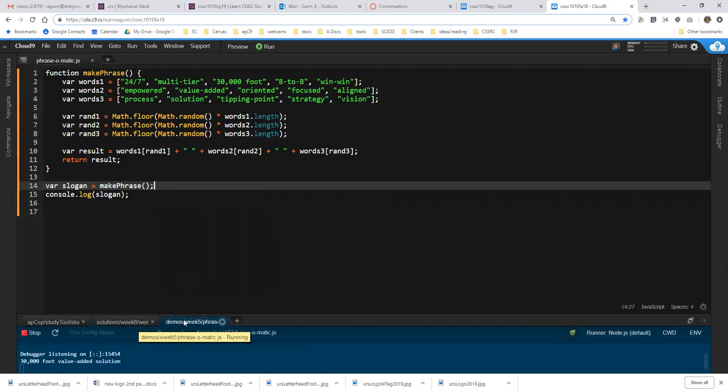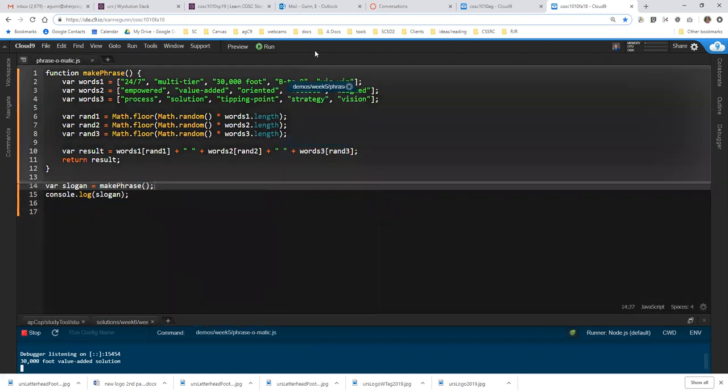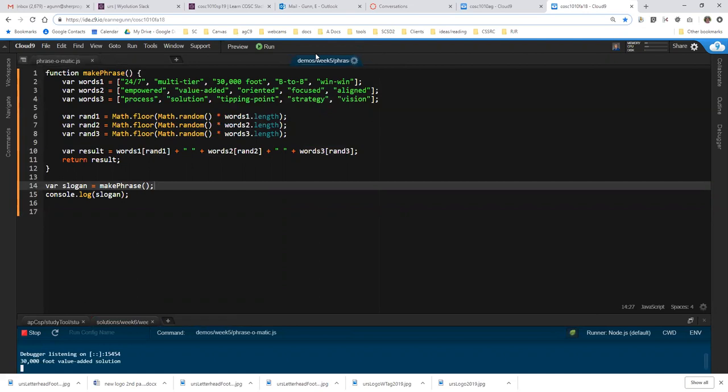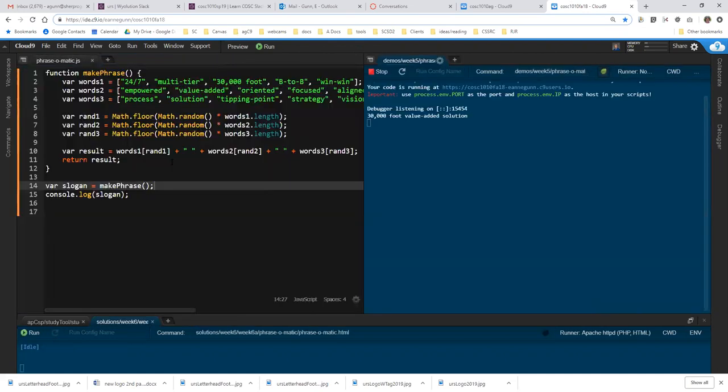And I'm going to pull this up here to the top half of this window. I'm going to right-click on it and split the pane in two columns.